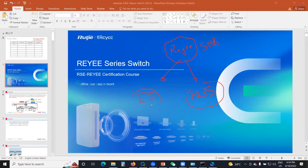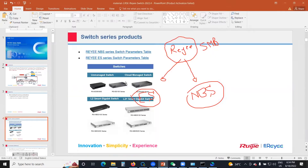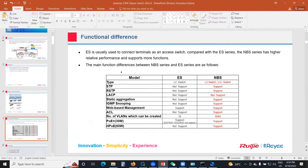For the ES series, we have unmanaged switches, cloud-managed switches, Layer 2 smart gigabit switches, and Layer 2 Plus smart gigabit switches. Most of them are gigabit switches. The ES series is typically used to connect terminals to access switches, so we have our core switch at the core layer.